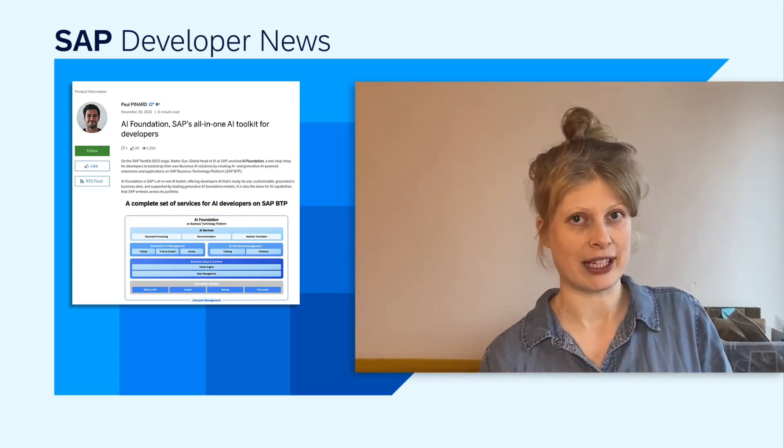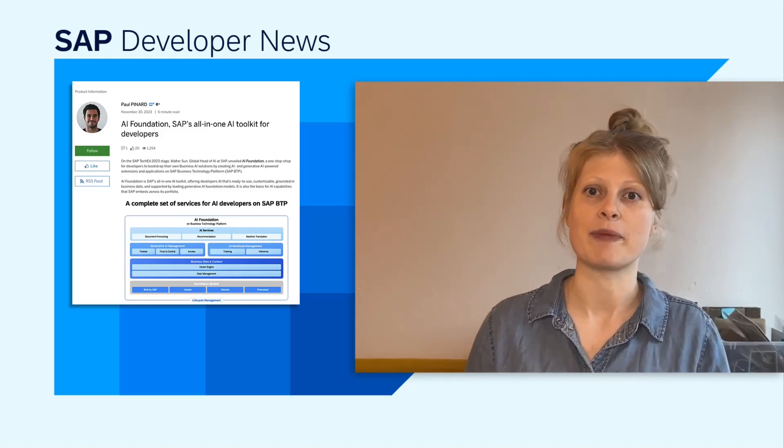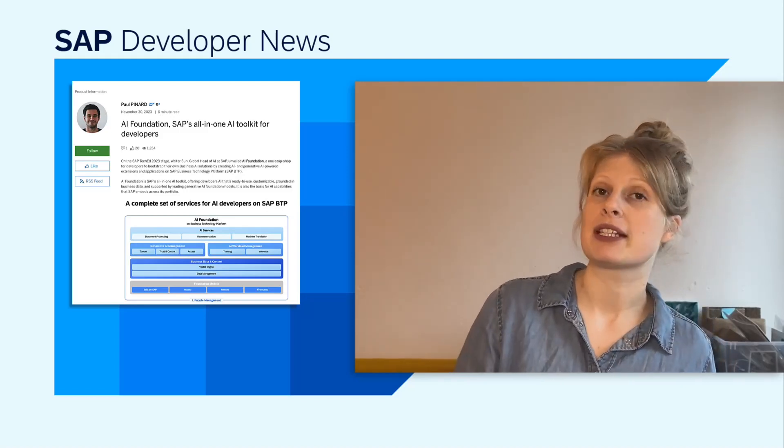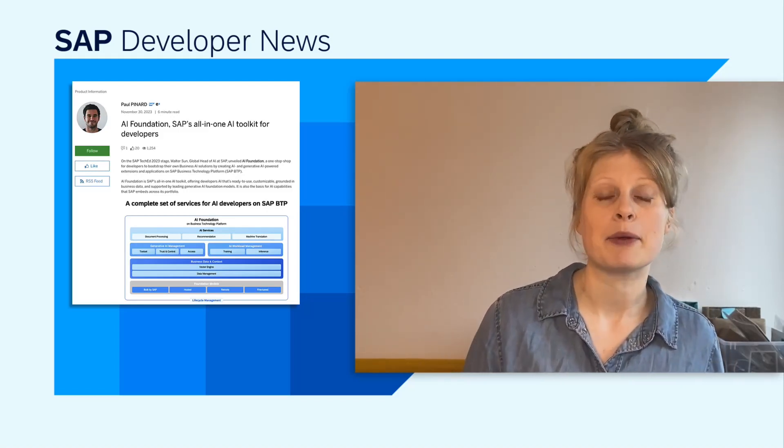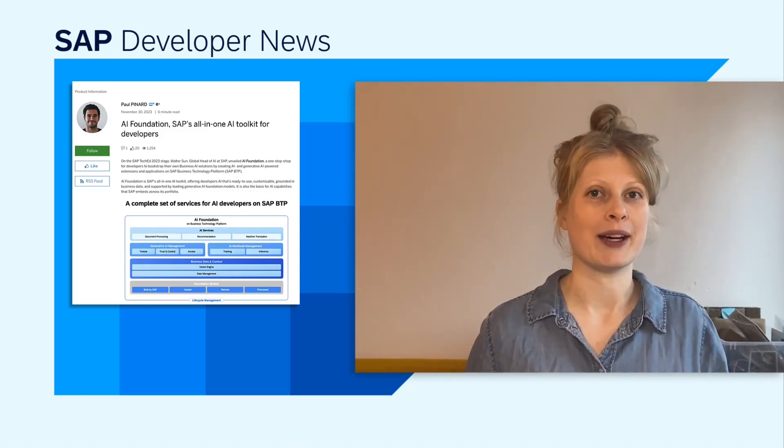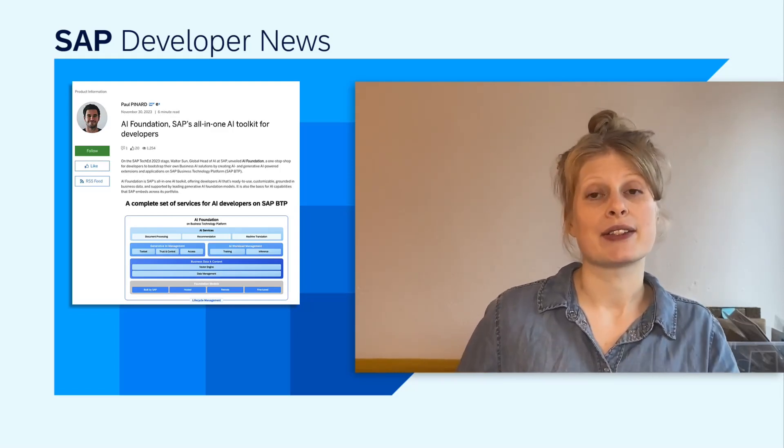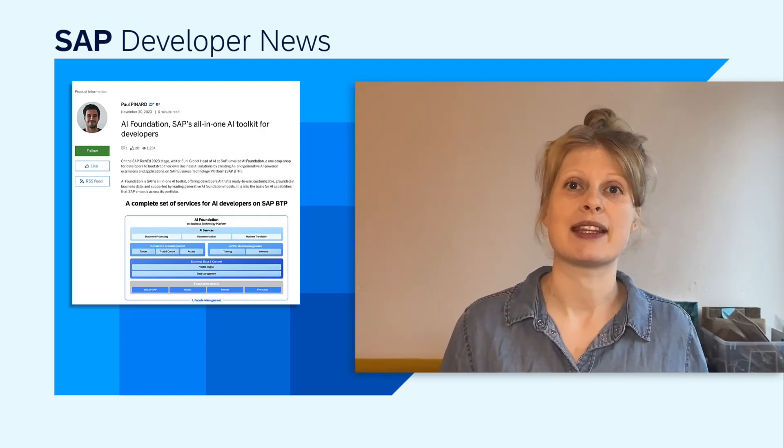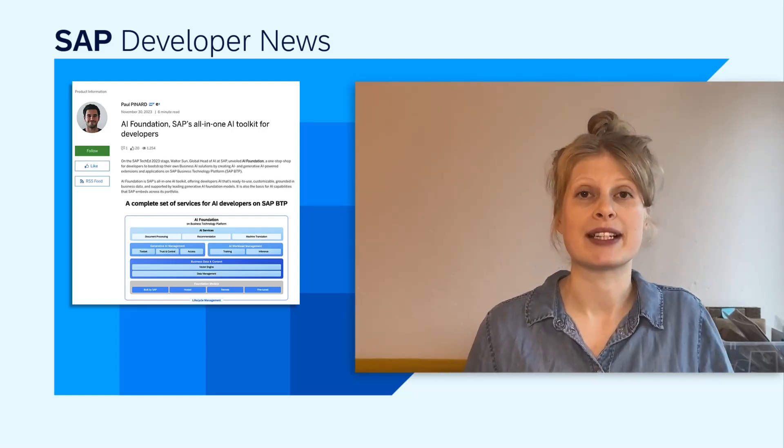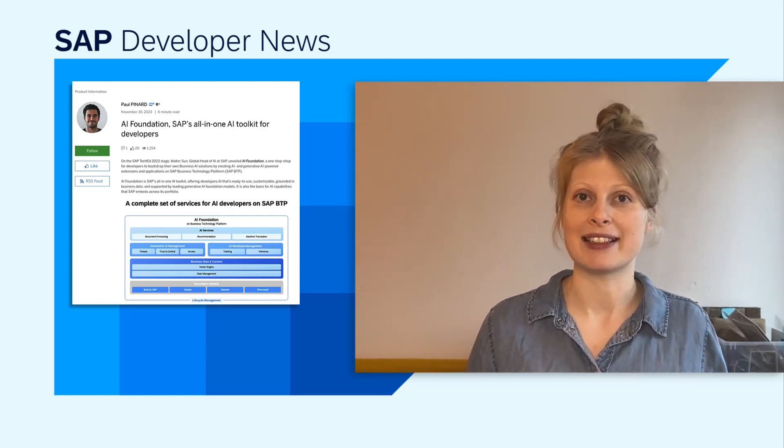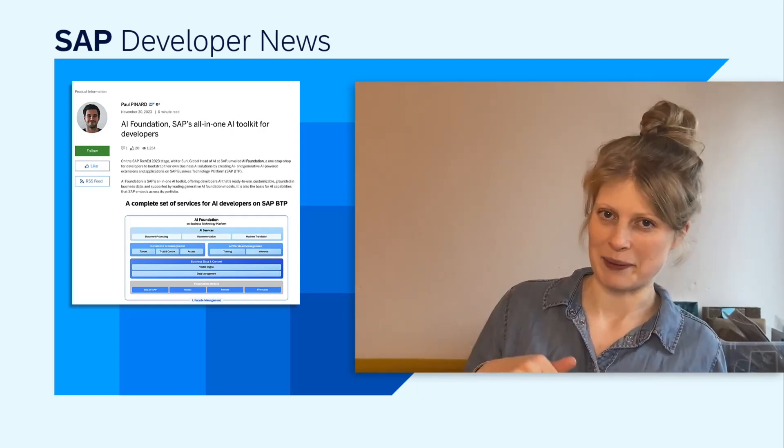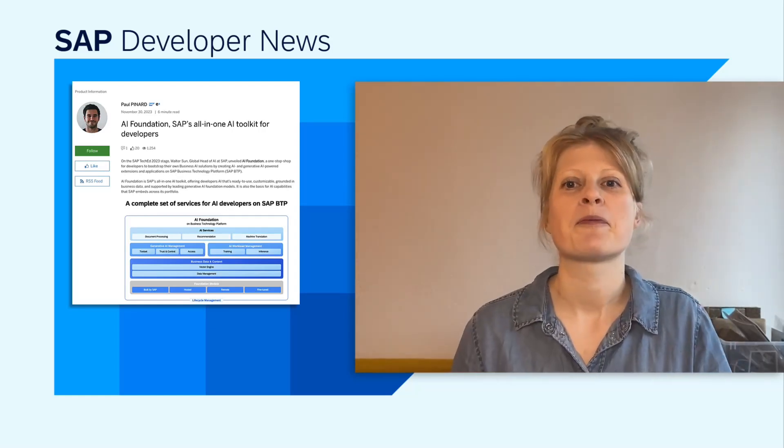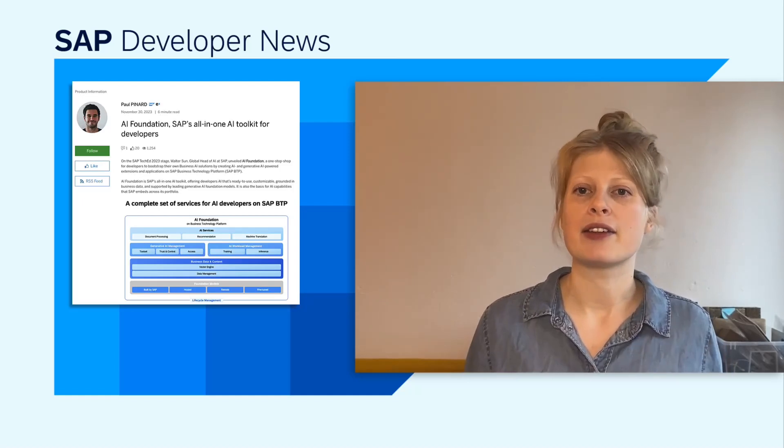And not to forget all the HANA machine learning functionalities, ranging from HANA Predictive Analysis Library to the new HANA VectorStore. With HANA VectorStore, you can also implement retrieval augmented generation use cases like we showed in the developer keynote during TechEd. The link is also in the comments.